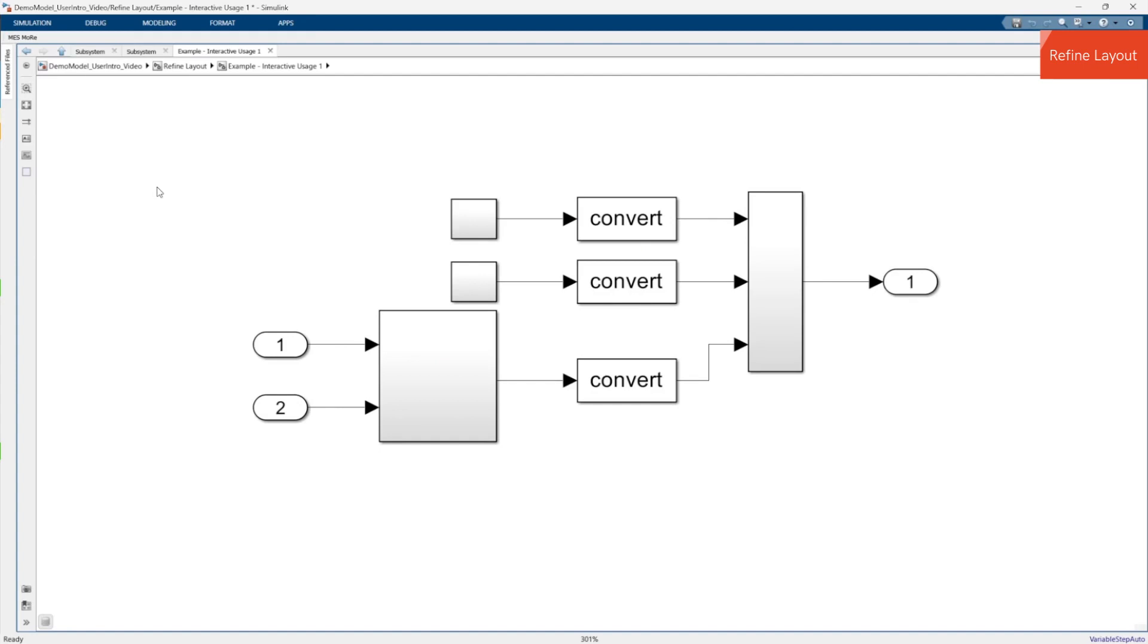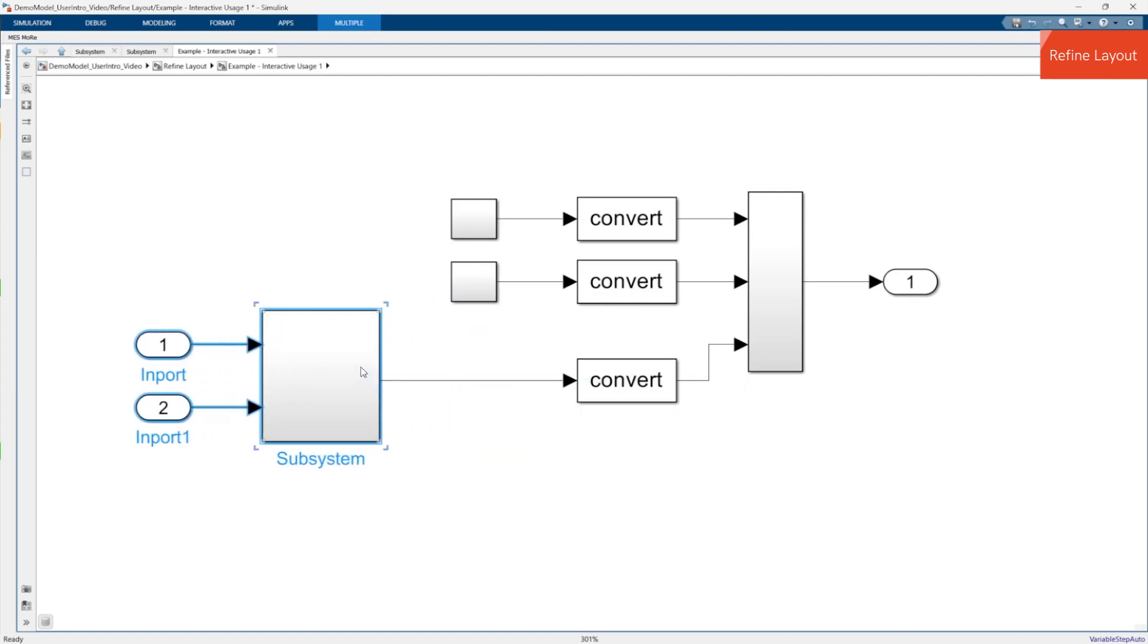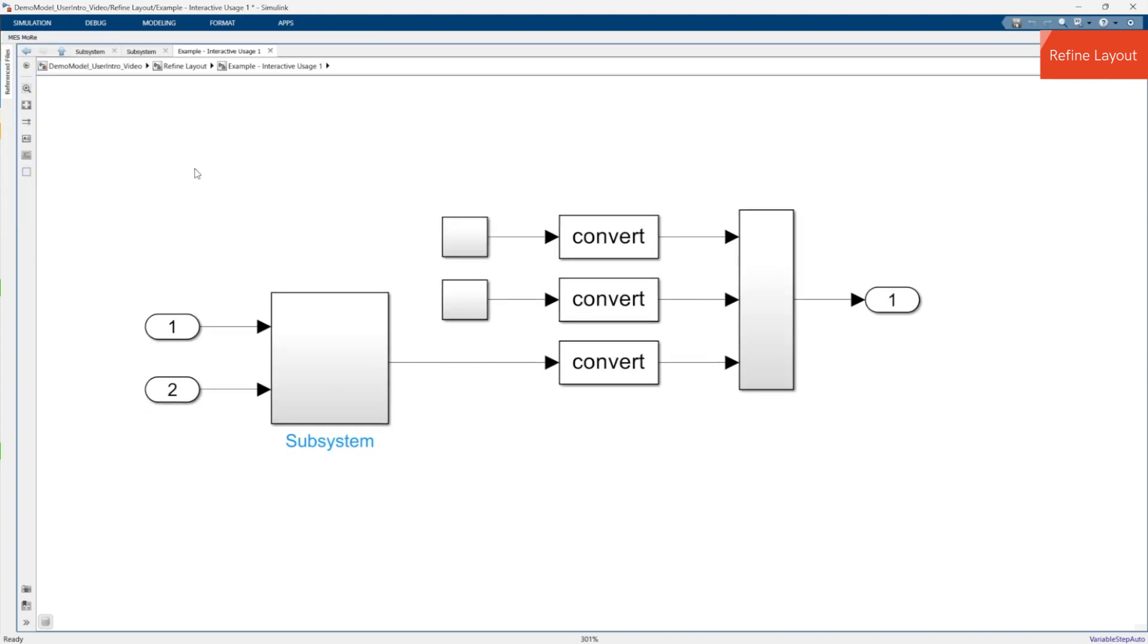Maybe you are still not satisfied because you would like to have these blocks here further to the left. Then just move them and restart the action. This way you can optimize the layout step by step until it meets your demands.